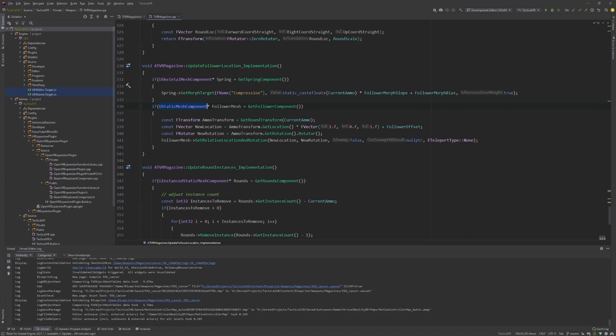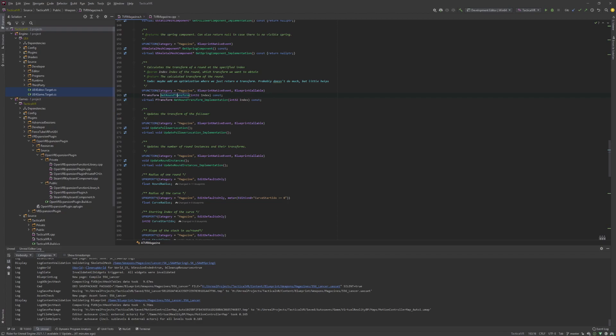Similarly, when there is a follower mesh component, it will get the armor transform of the last round and use this location as a basis in order to place the follower.